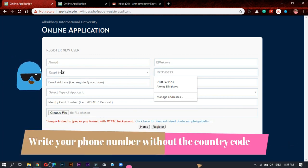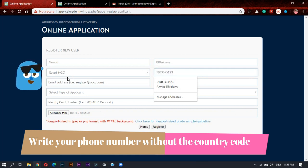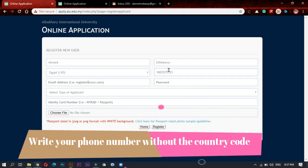But notice that we don't write zero at the beginning of the number because it's already in the code. Then you will write your email address.